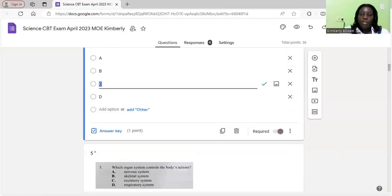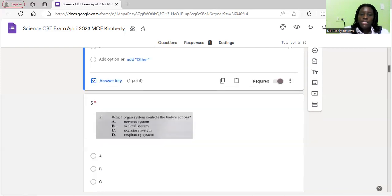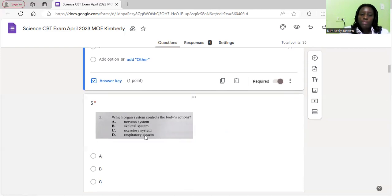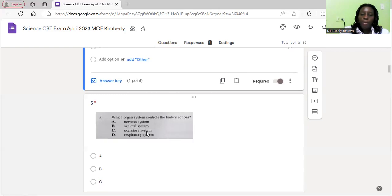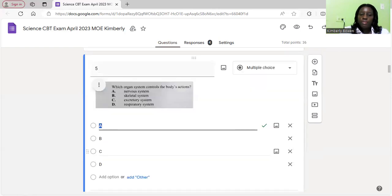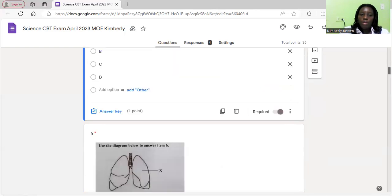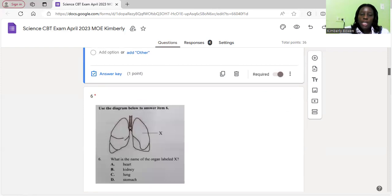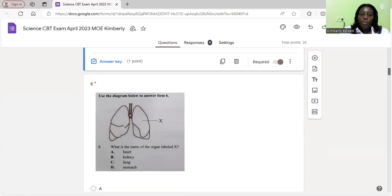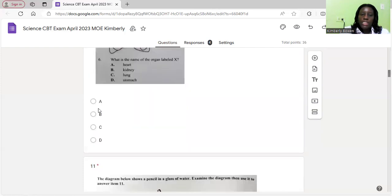Let's move on to number five. Which organ system controls the body's action? The nervous system, skeletal system, excretory system, respiratory system. The nervous system controls the body's function. The skeletal system consists of our bones, the excretory system releases waste from your body, and the respiratory system is responsible for our breathing. The correct answer is the nervous system. Number six, use the diagram below to answer item six. What is the name of the organ labeled x? The name of the organ labeled x is the lung. The correct answer is C.